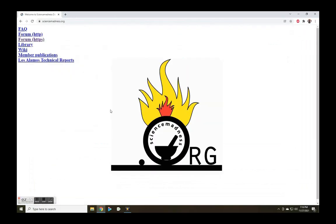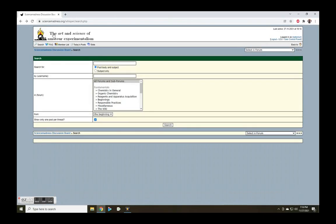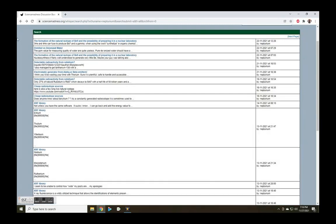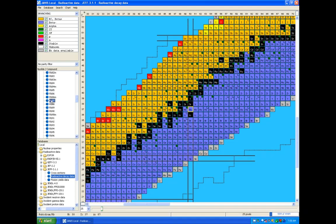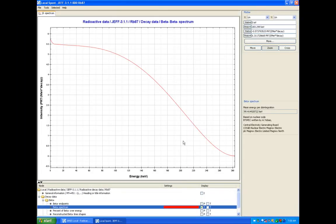sciencemadness.org. A recent topic in the radiochemistry section talked about detecting rubidium-87. This isotope makes up about 28% of our rubidium and is a beta emitter with a half-life of about 50 billion years.